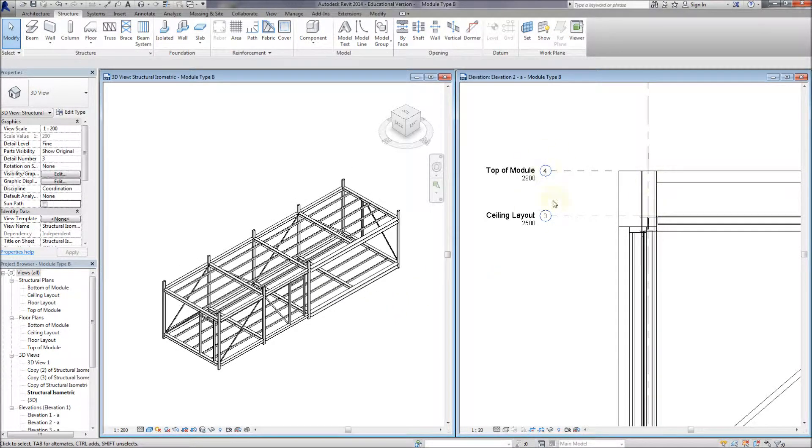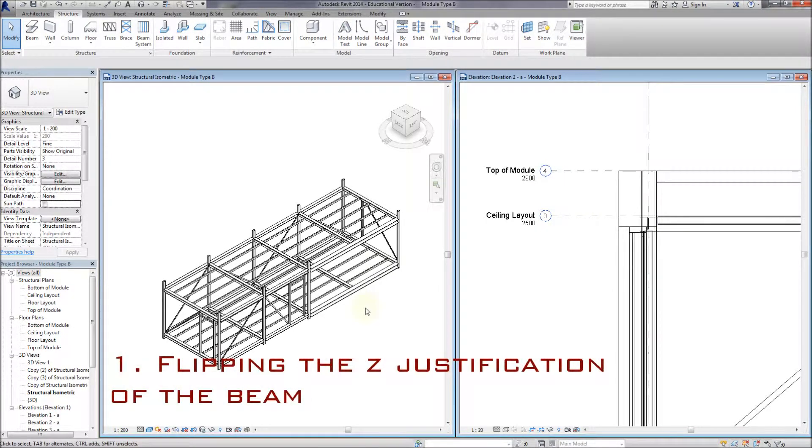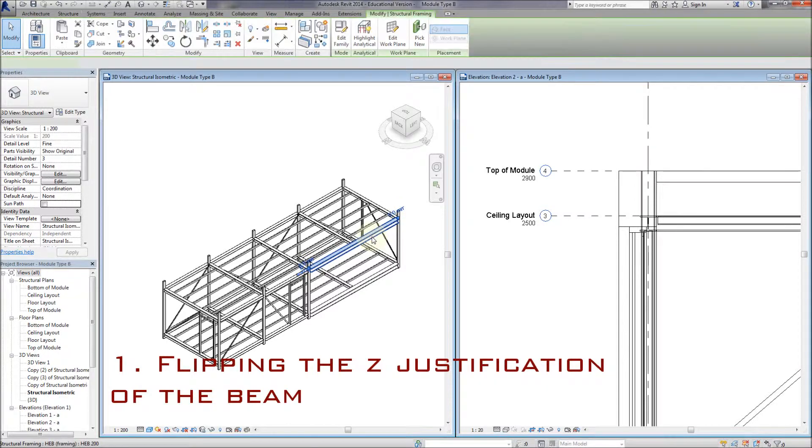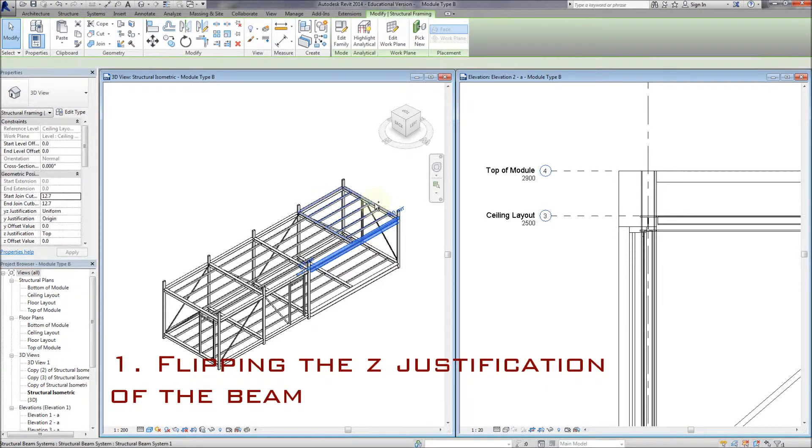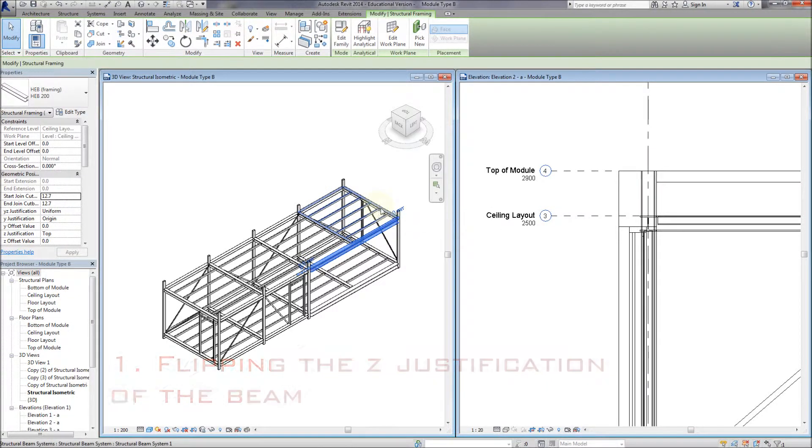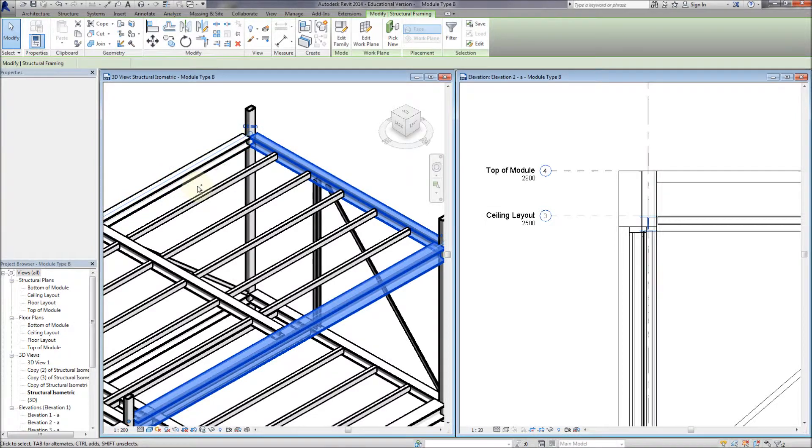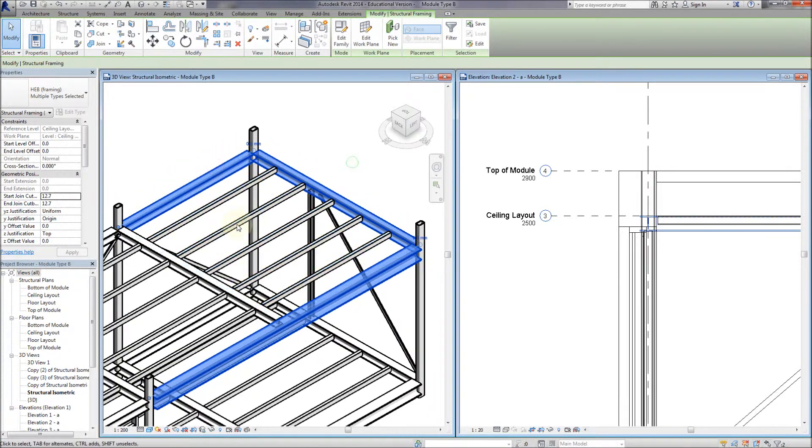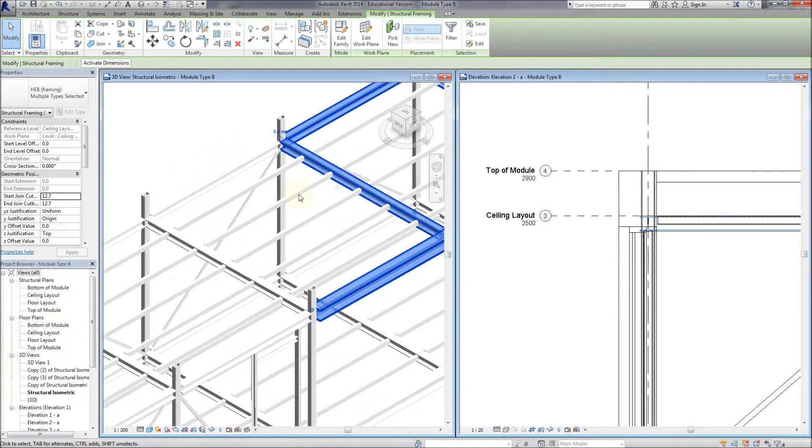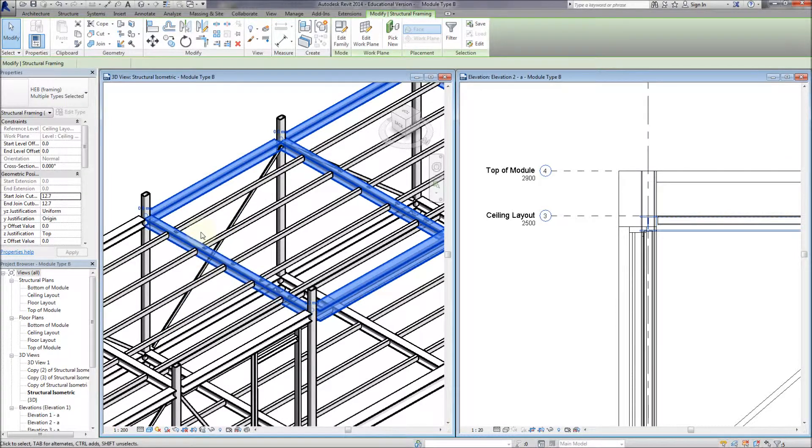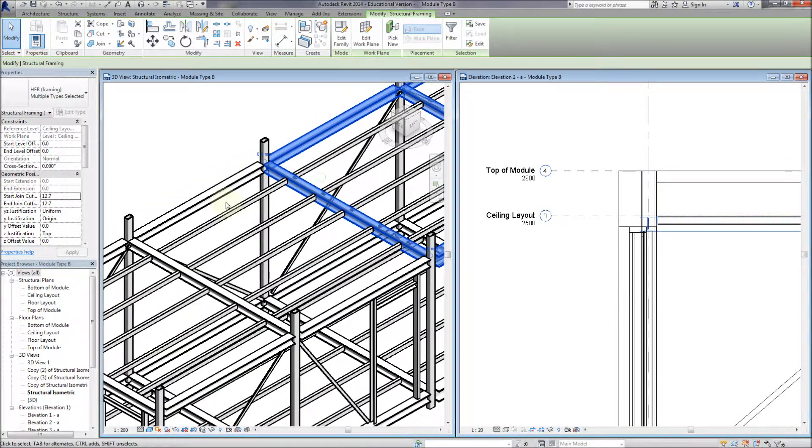We're going to fix some mistakes here. So we have the beams that I inserted, but I inserted them with the Z justification on the left set to the top of the beam, and I want to change that. So the Z justification is at the bottom of the beam, so that they just touch the ceiling level that we've set up.